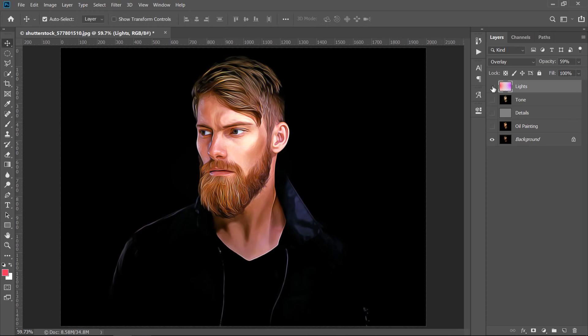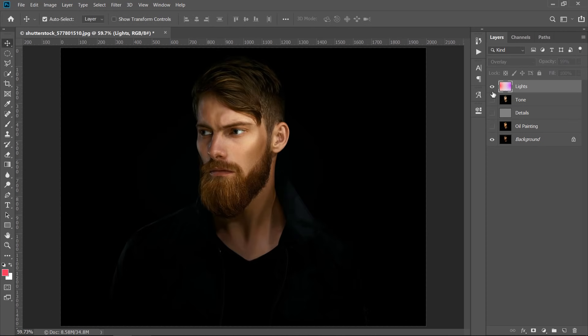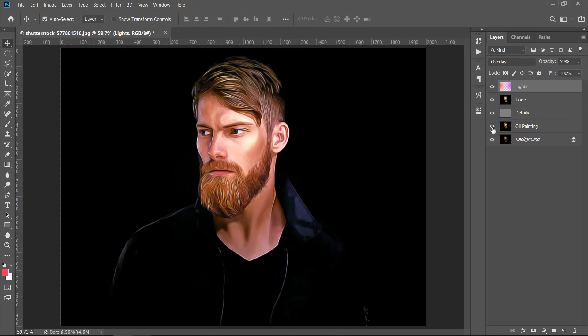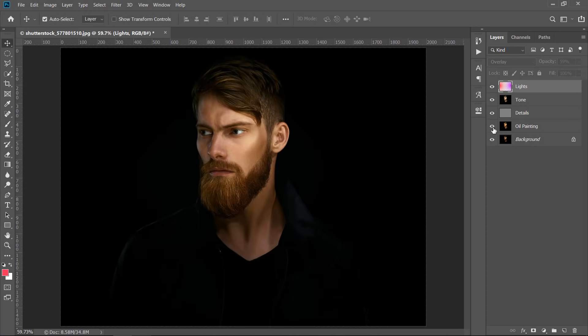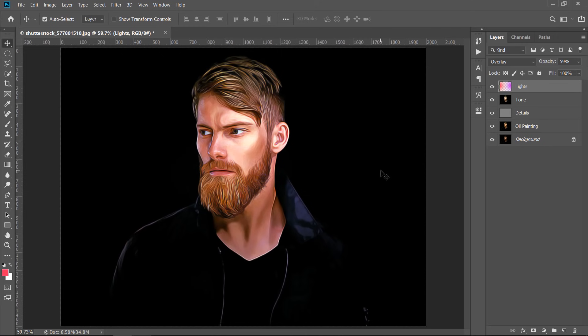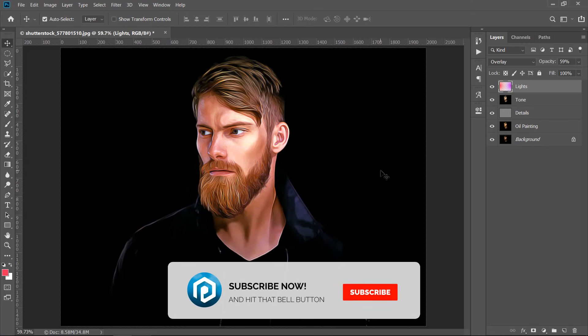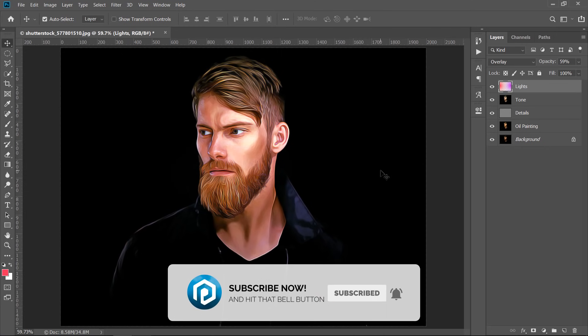Let's see the final result. Great! Please don't forget to like the video and subscribe for more free tutorials. Thanks for watching.